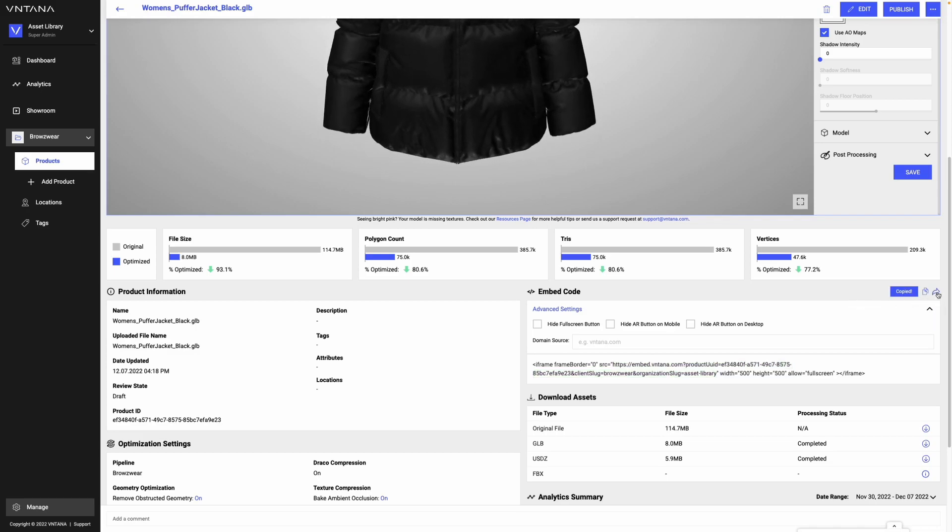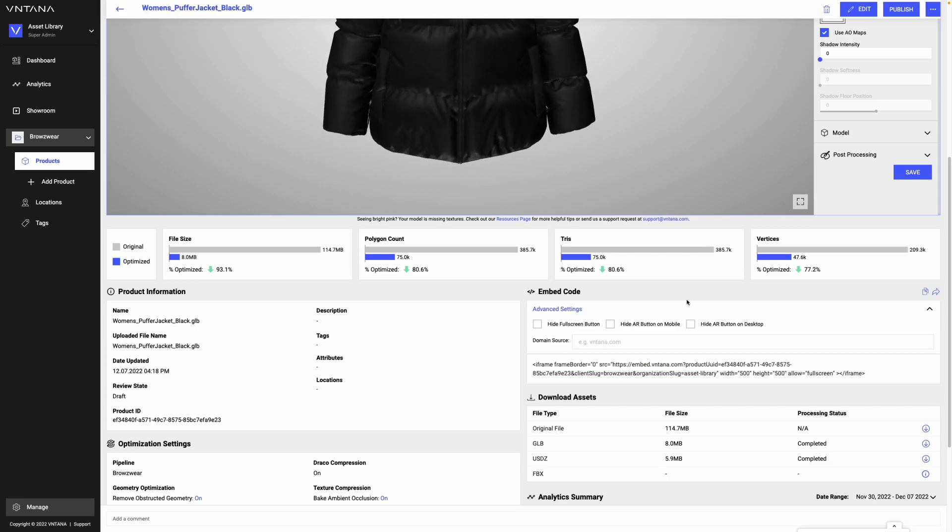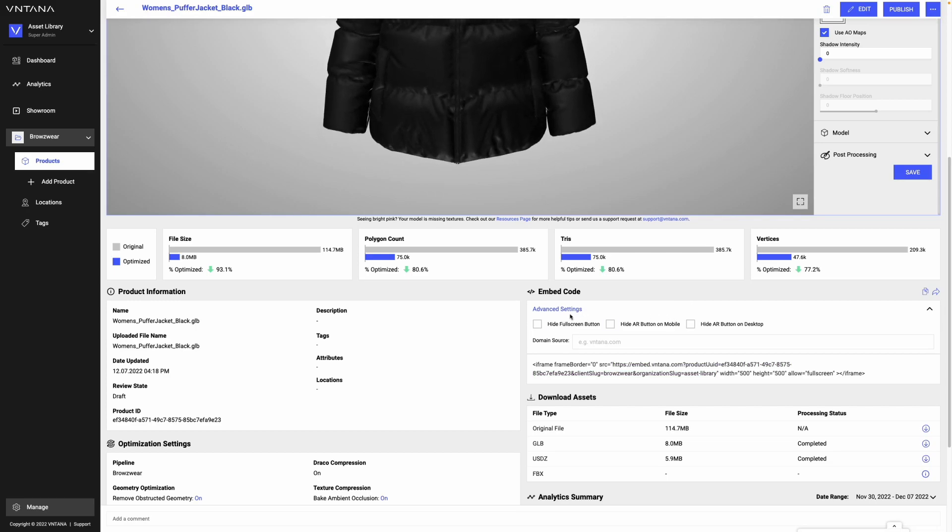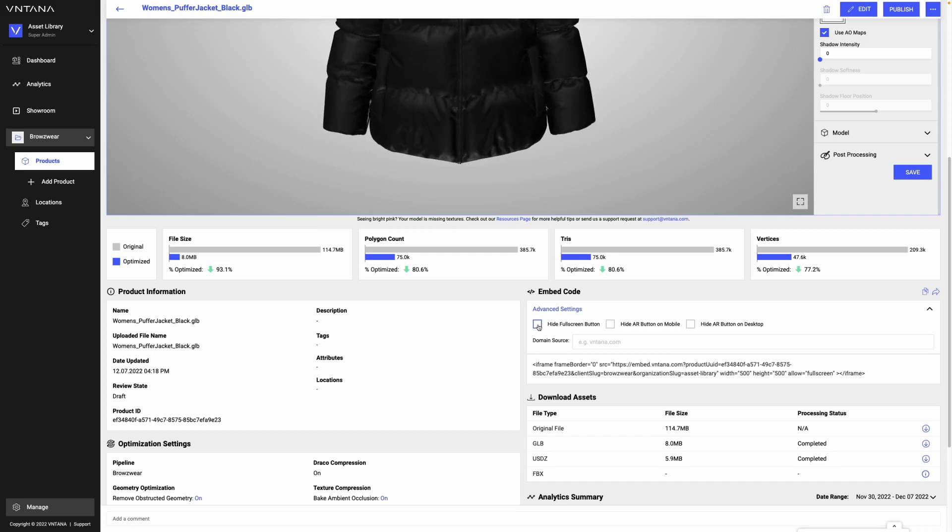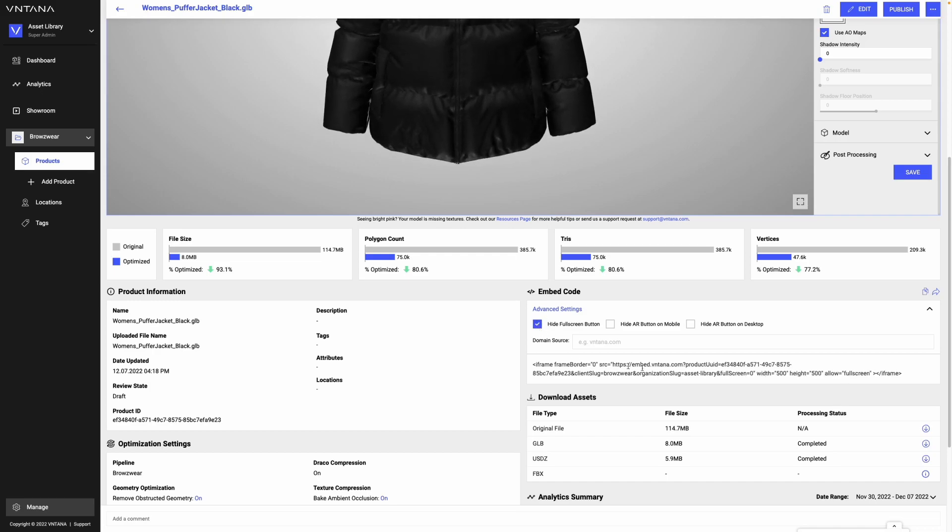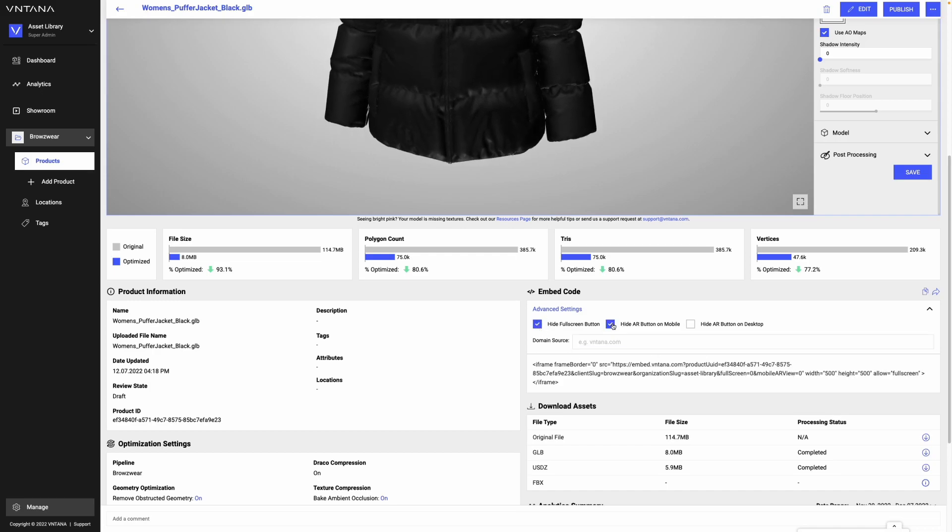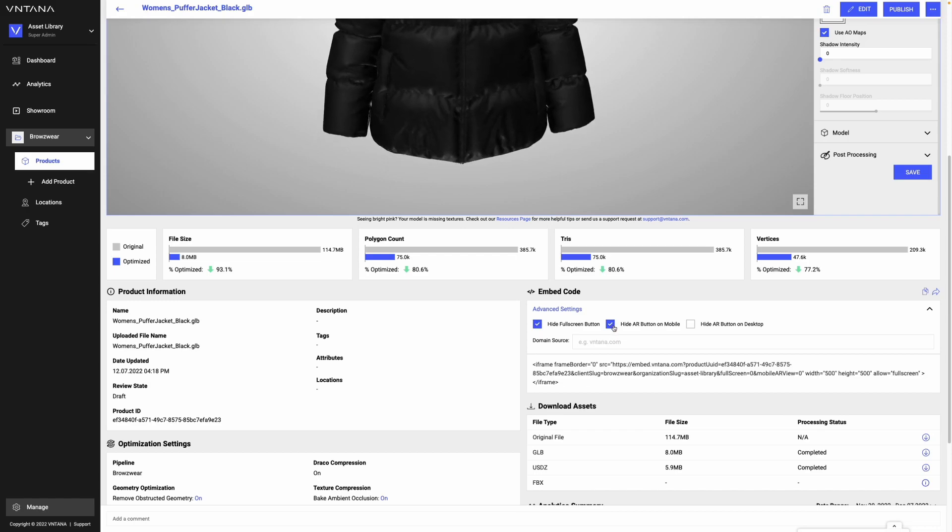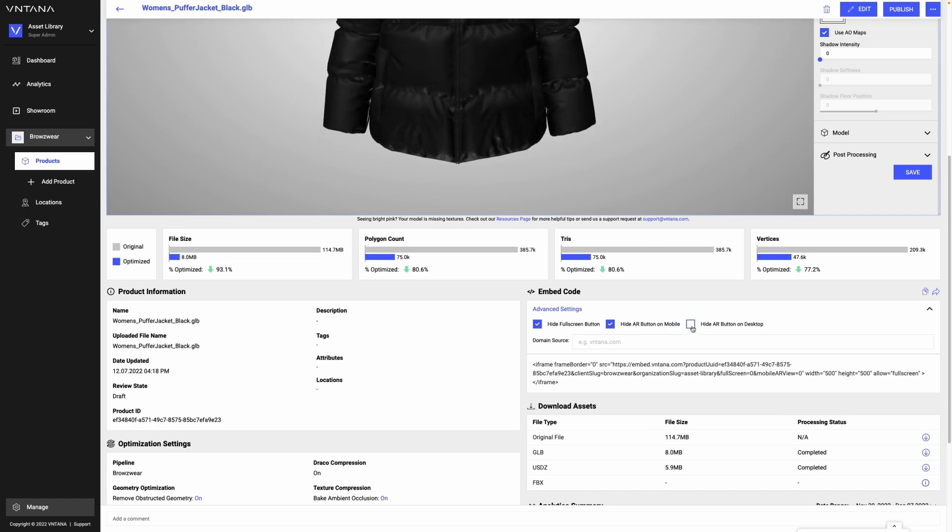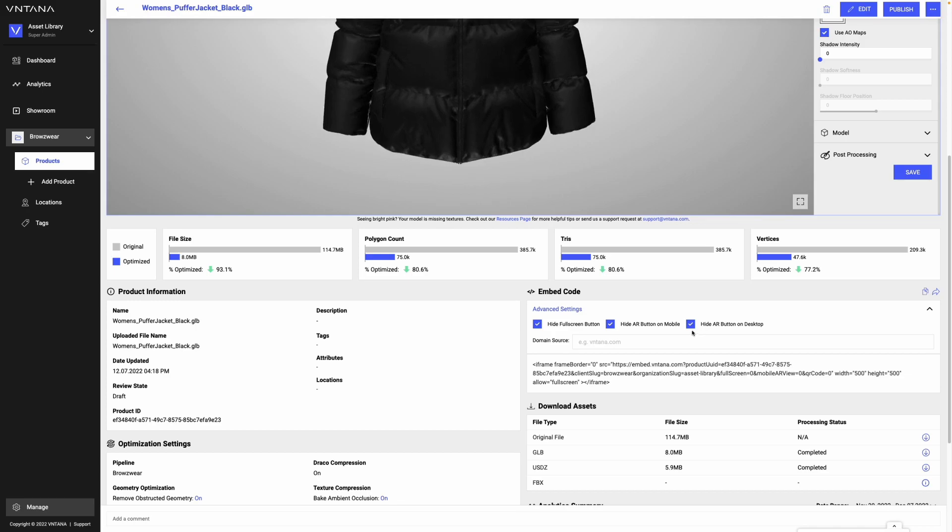We also offer a few other functionalities. If you didn't want people to view it in fullscreen, you'd click that and it would go into the iframe. If you wanted to hide the AR button, you would click that, or if you only wanted to hide the AR button on desktop, you would click that option.